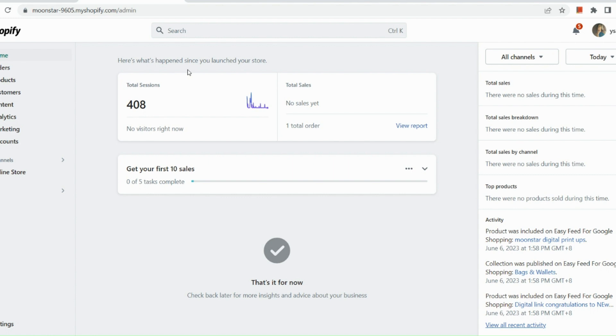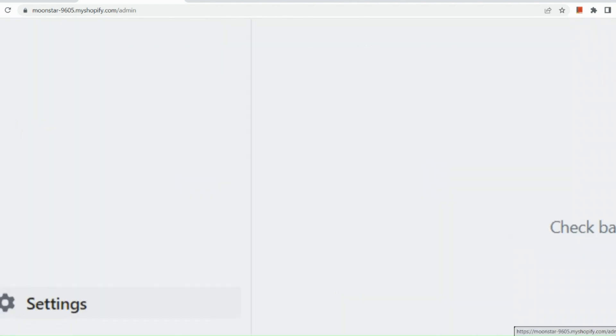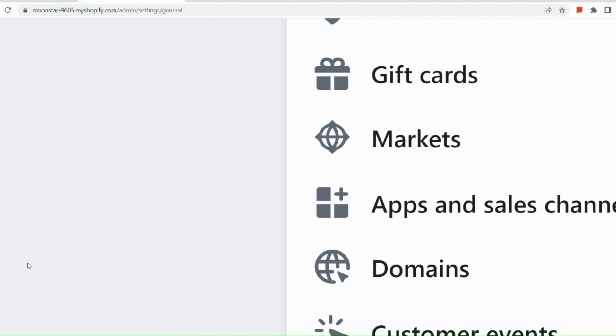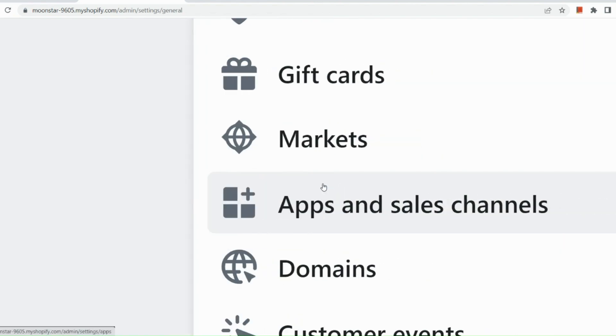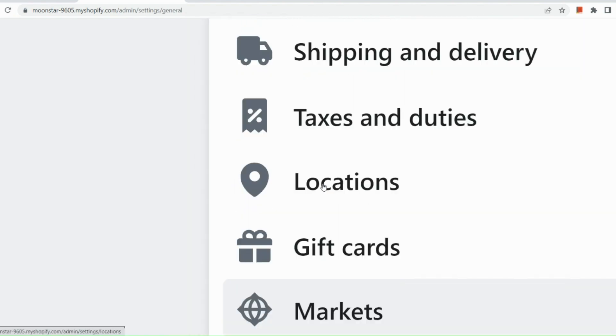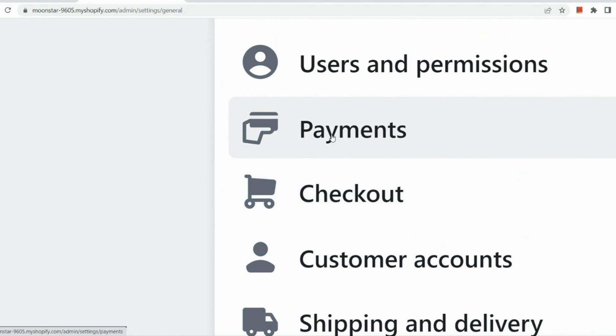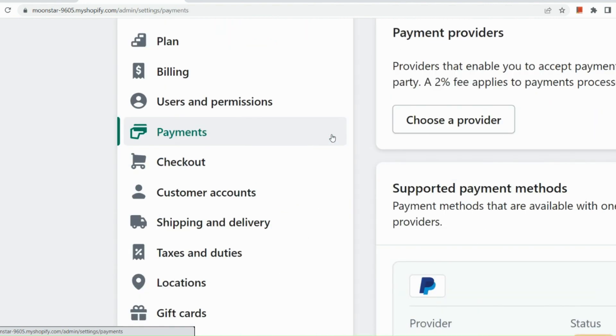So as you can see, I have signed into my Shopify admin store right here. And then what we're going to do is we're going to go to the lower left hand side and click on settings. So in our settings, what we can do is we're going to go to our payment section. So click on payments.